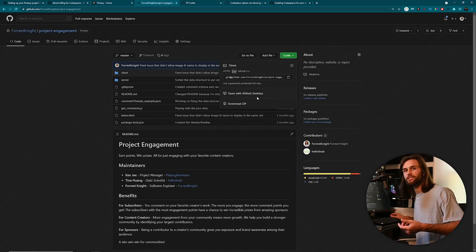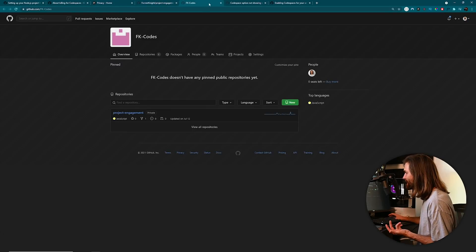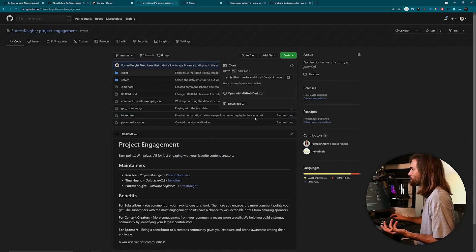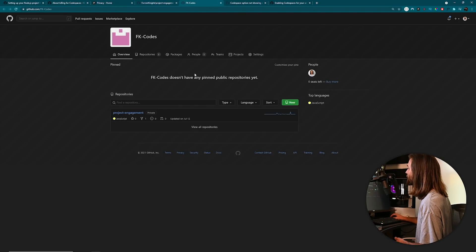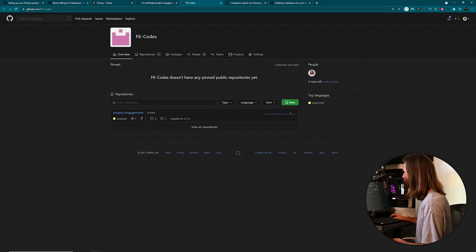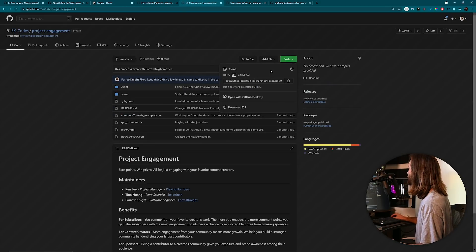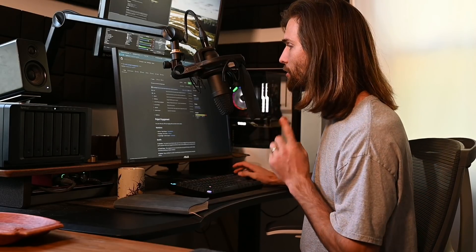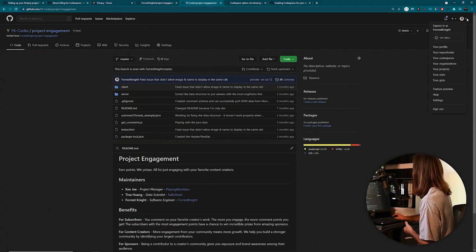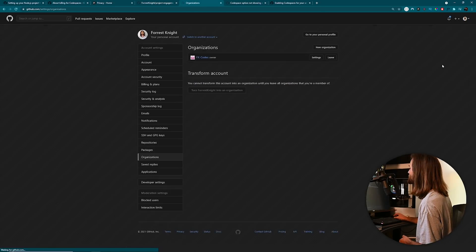Maybe I'll just set it up over on my organization. I forked the repository - same exact thing. Maybe you're not able to do it on a forked repository. I did a little digging and they said you have to activate Codespaces. So I came to your organizations, clicked on my organization settings, and there's a Codespaces tab. I paid, thinking that would grant access to Codespaces.